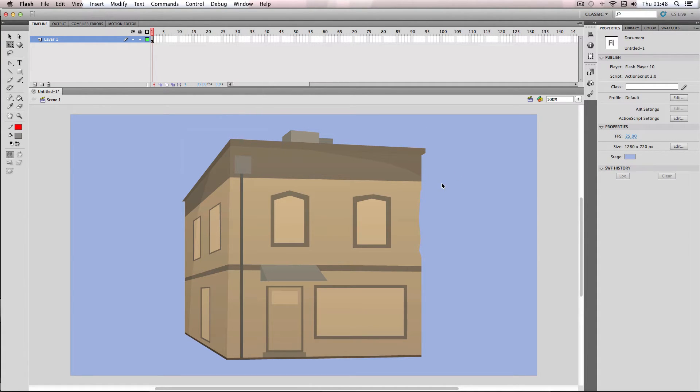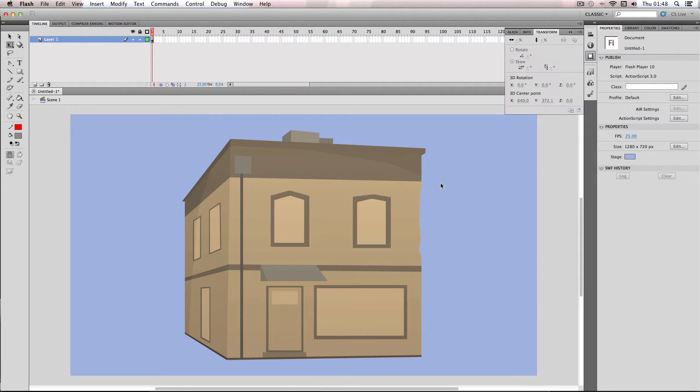Also, what you can do is on the keyboard, Command-T if you're using a Mac, or Control-T if you're using Windows.